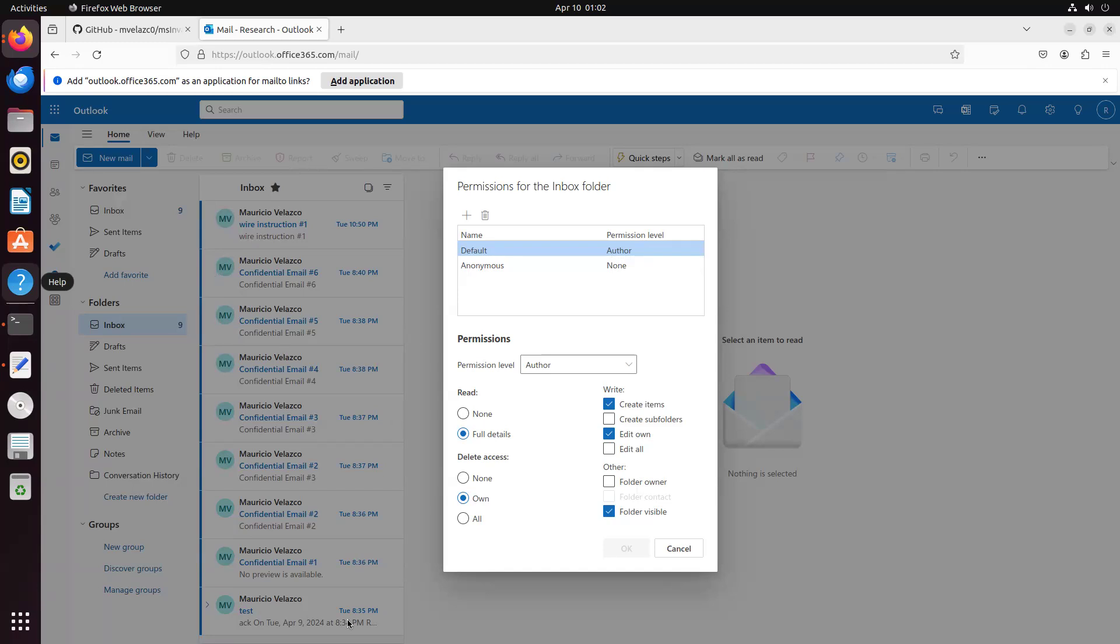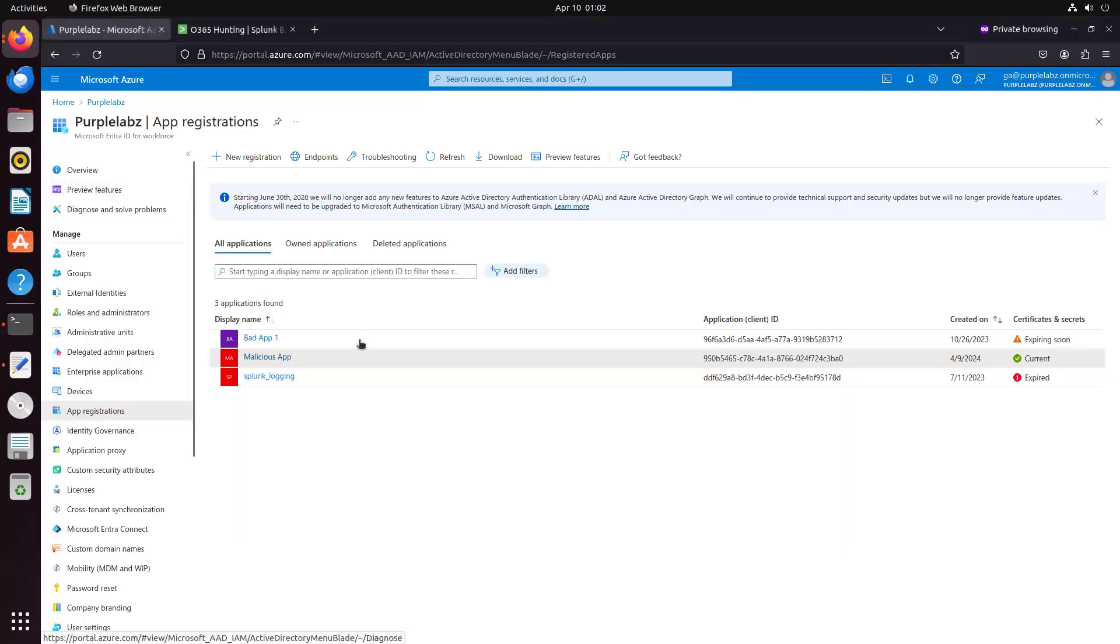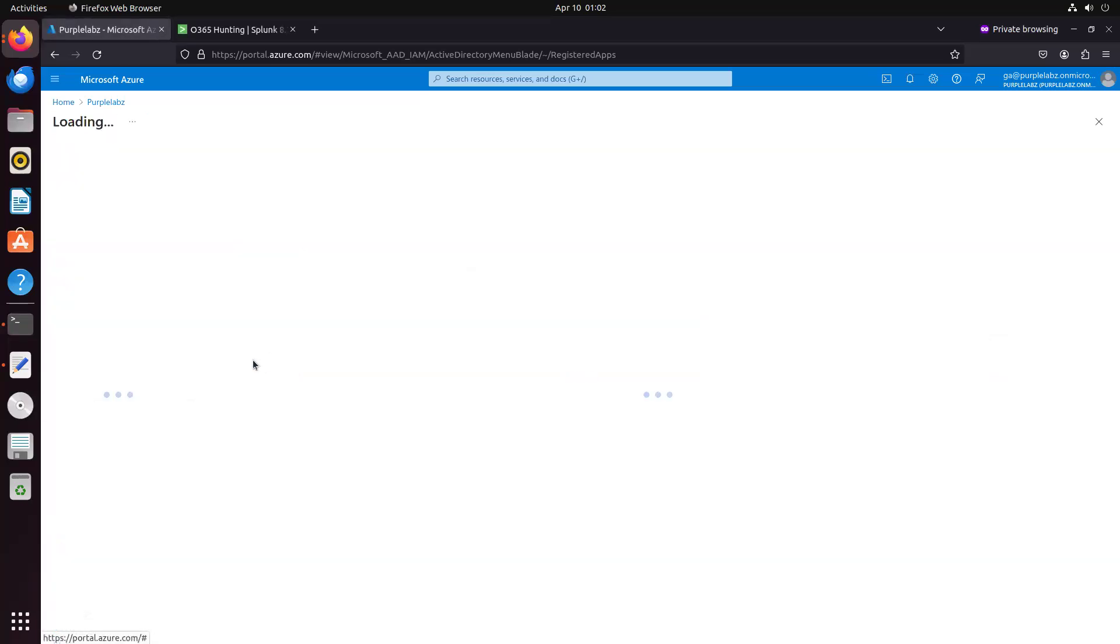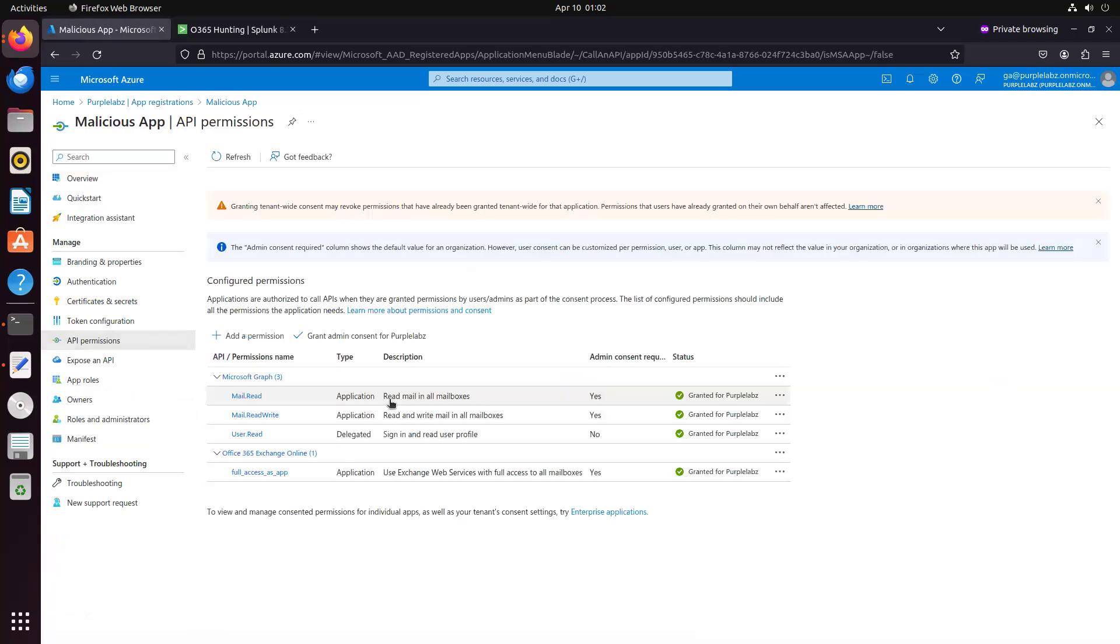So that's for the first demo, and let's go ahead and move to the second demo. So on the second demo, we're going to simulate as the attacker has a controlled application registration, a malicious OAuth application. In this case, our application has permissions to read emails, both using the graph, and also using EWS with this role, full access as app. This technique was actually executed by Midnight Blizzard.